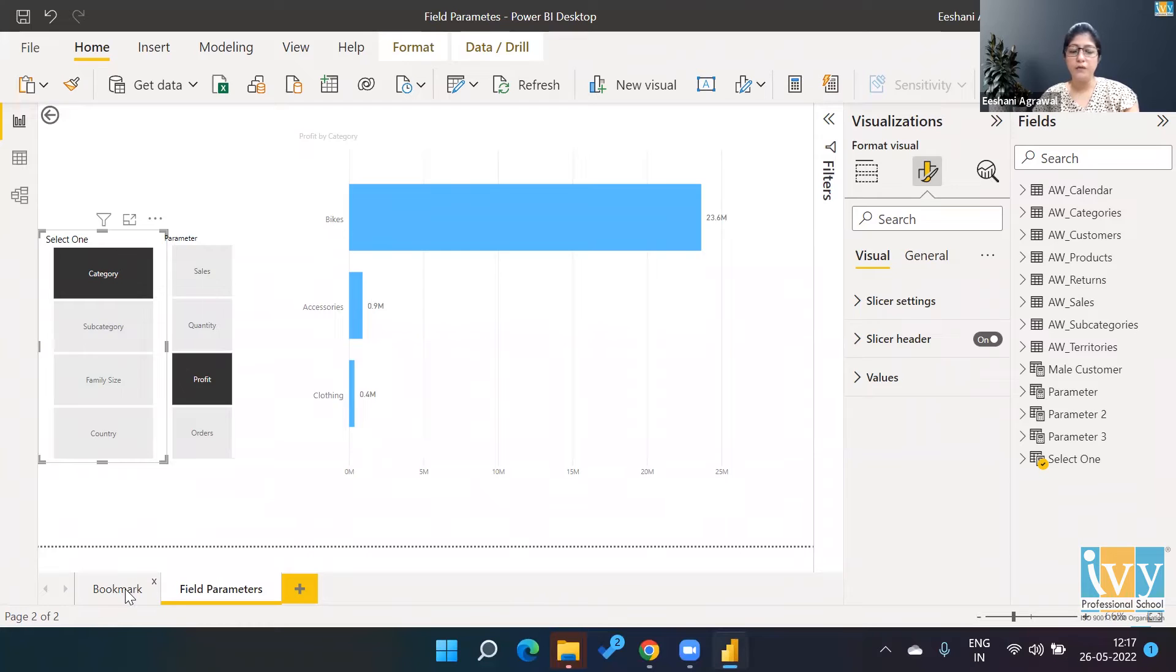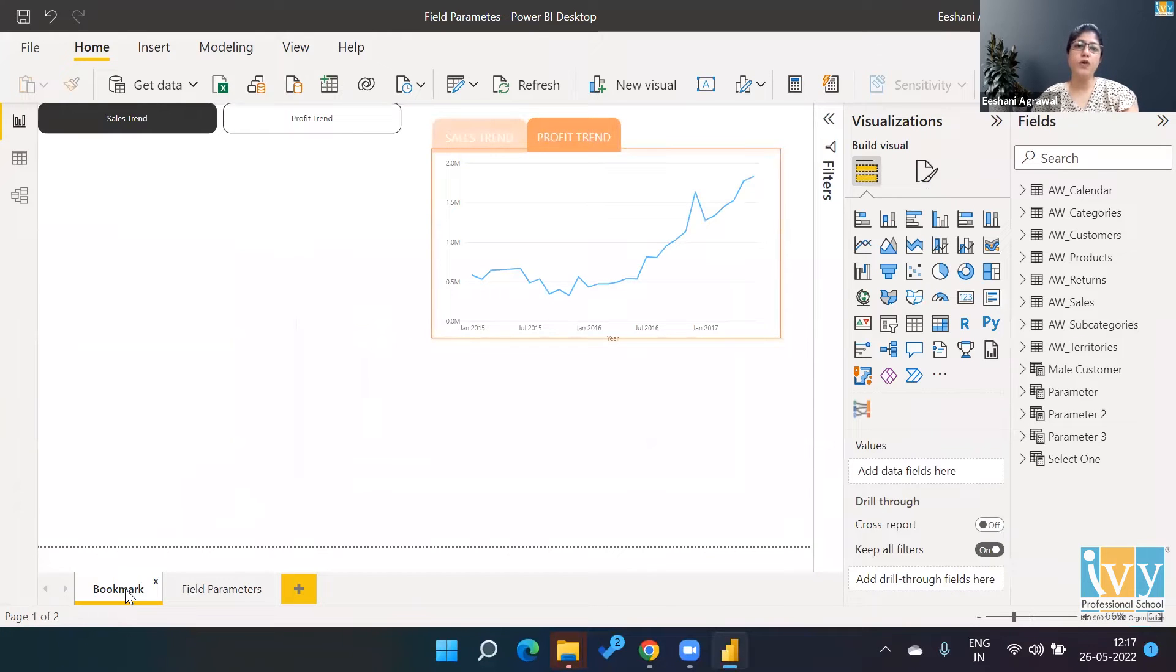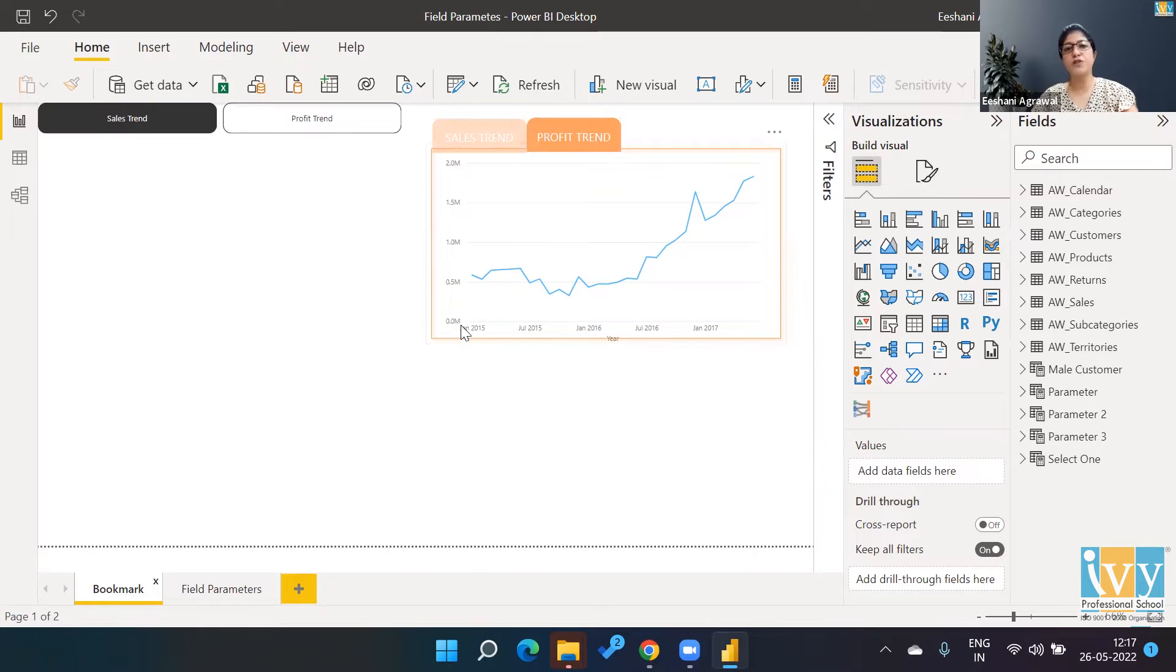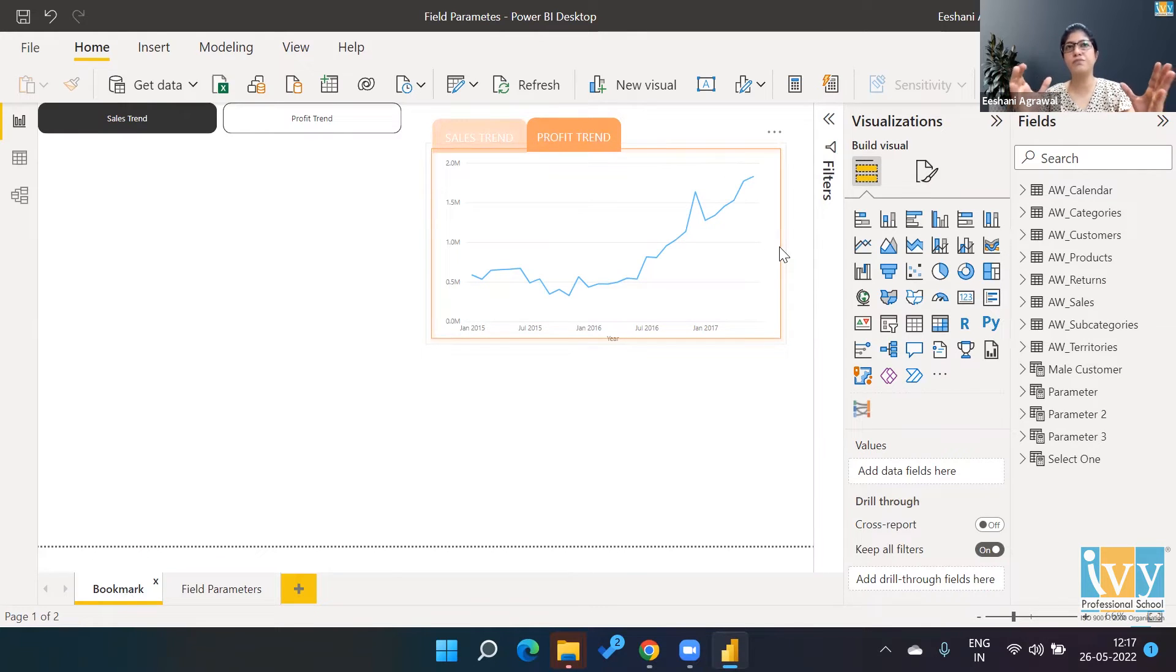If you're a Power BI user, you would already be working with the concept called Bookmarks, which really helped us to create multiple charts or showcase multiple charts in one single placeholder, hence reducing the size or the number of charts that you want to display in the dashboard.